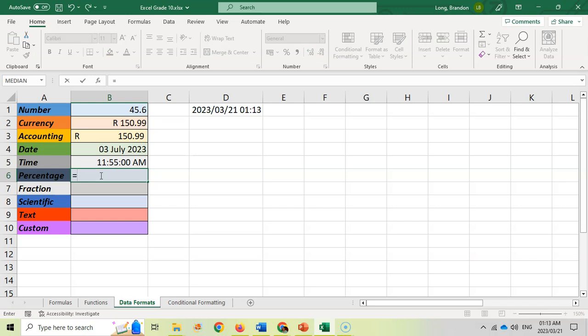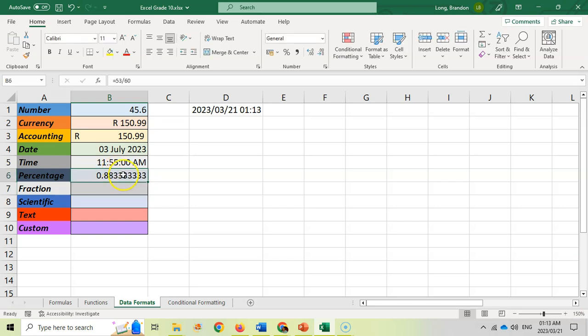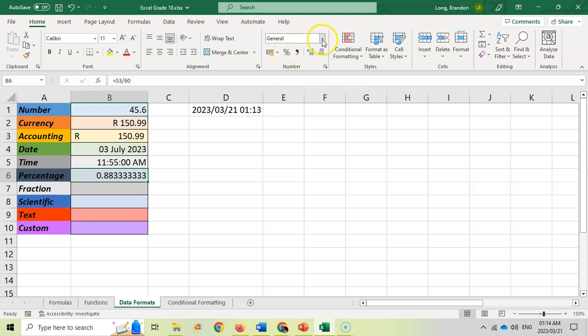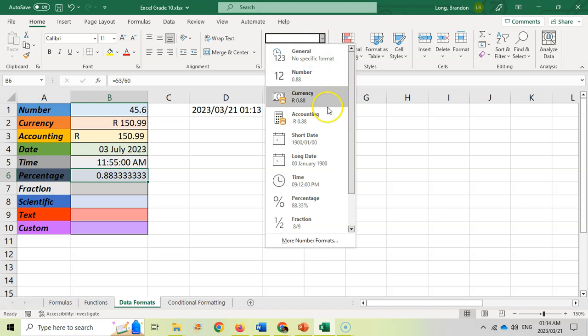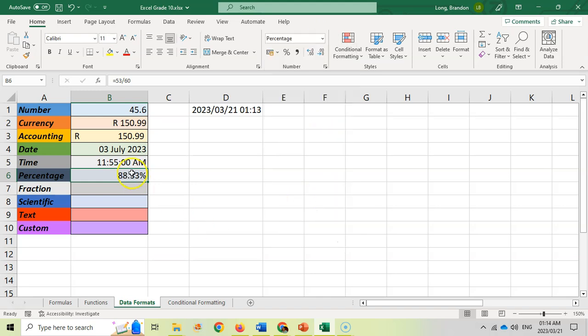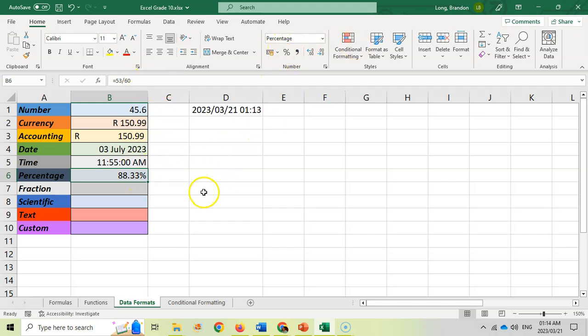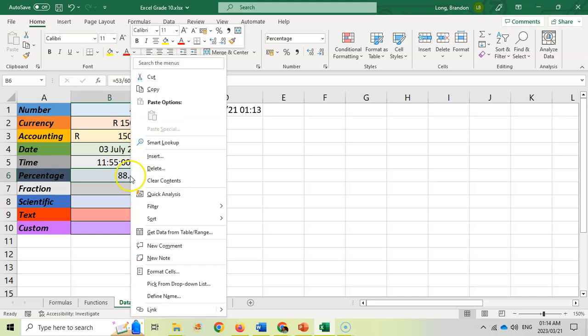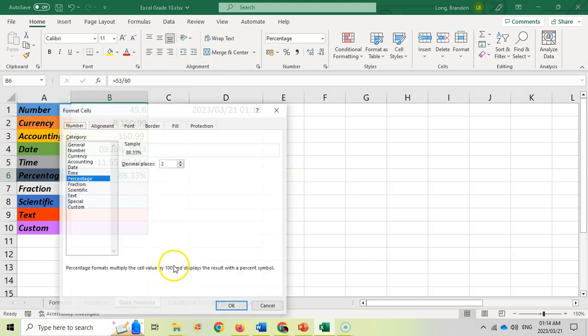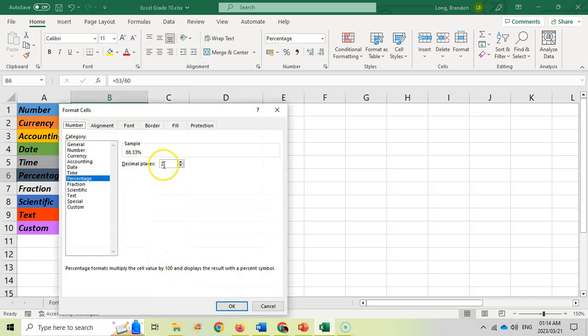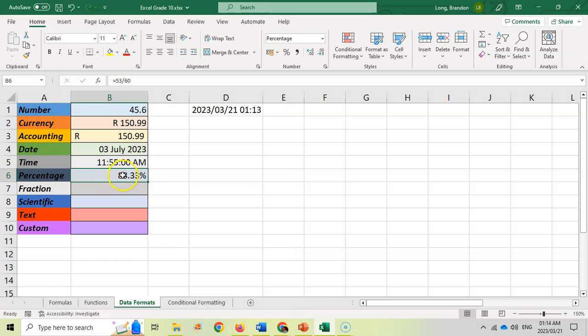For percentage, if you say for example 53 divided by 60, that will give you the decimal number. But if you wanted that represented as a percentage, you could click on the percentage symbol over here or you can format it as a percentage. Some people in their calculations will do this calculation and multiply it by 100. If you are setting it to a percentage format, you don't need to do that times it by 100. Again you can format the cells and specify how many decimal places. This will automatically take whatever your calculation is and it can be seen as a percentage format.